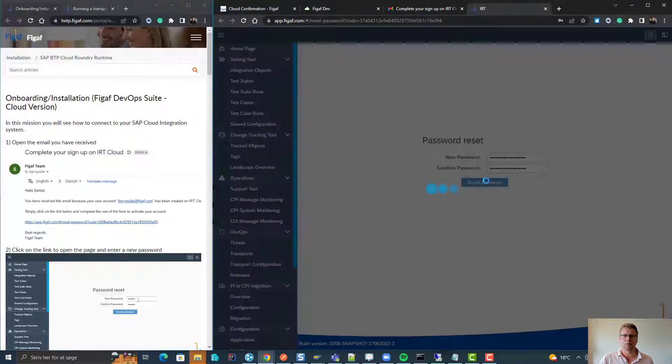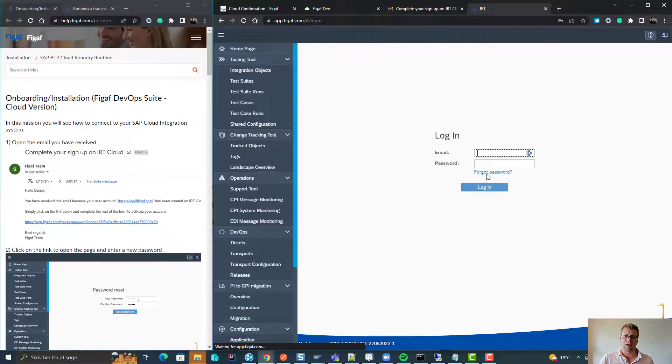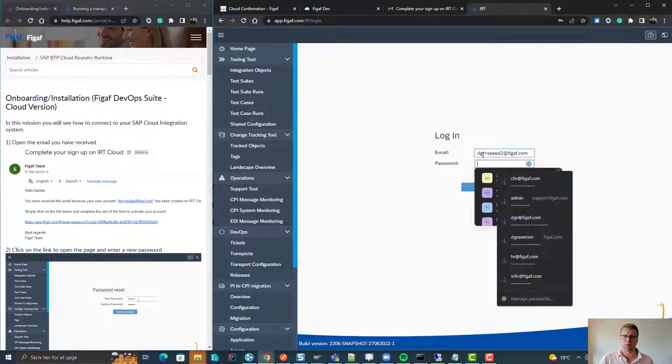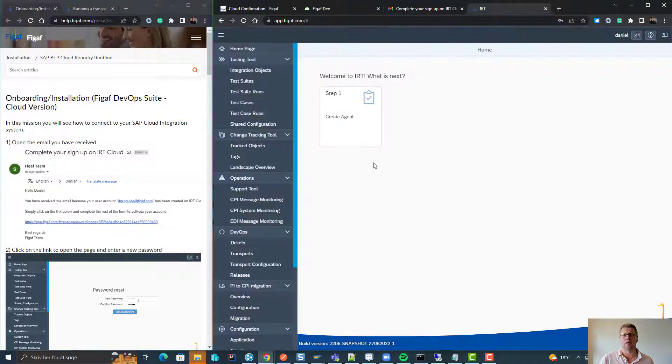We will press reset and now we can log in using this user. The first thing we need to do is to create a connection to the landscape.